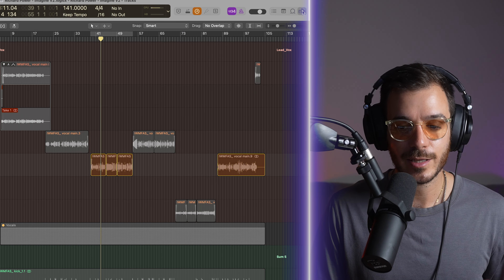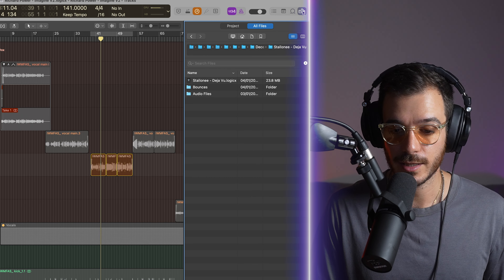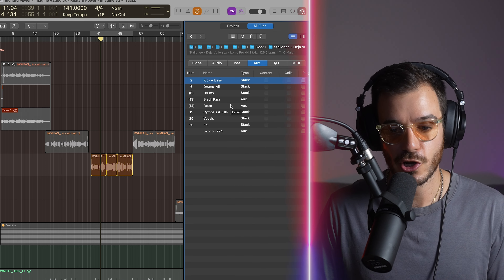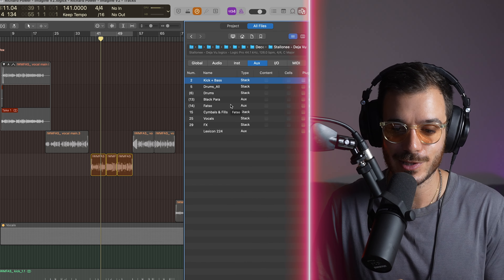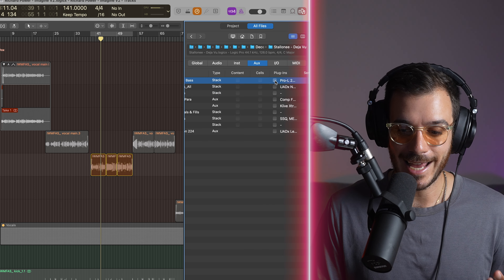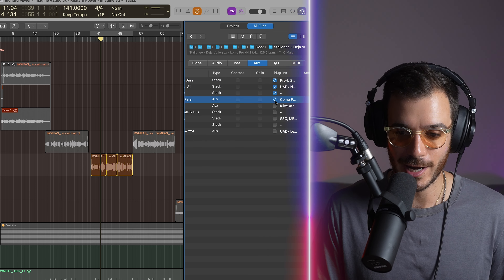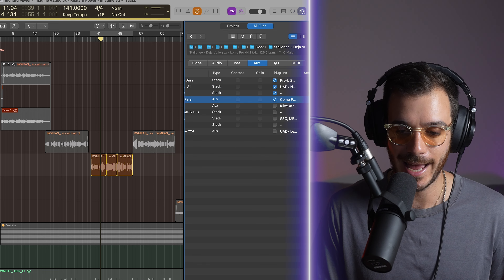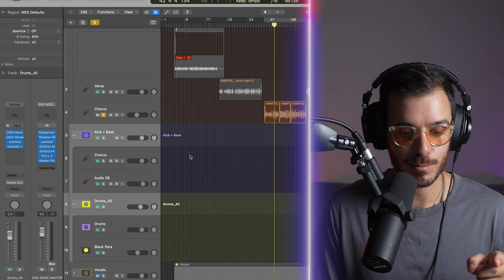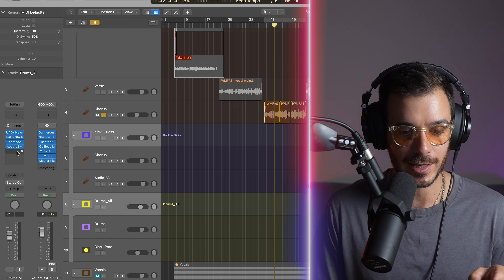Something really cool in Logic is the ability to go into other projects and copy and paste settings. From the right-hand panel you can browse files on your computer, open up a project, and see the different auxiliary channels set up there. You can then add those auxiliary channels to your current project by selecting them and pressing add. In your project you'll see the kick, bass, drums, and all channels with the plugins from the other project added — preventing you from having to close the current project and open the other one to copy your settings, saving you so much time.